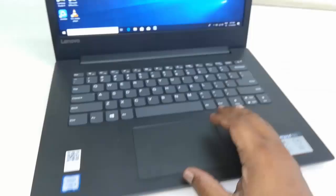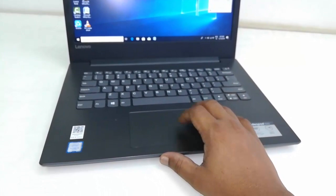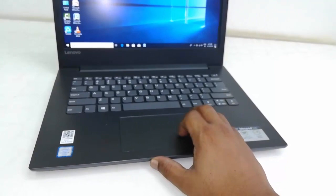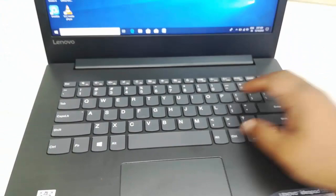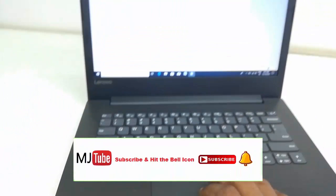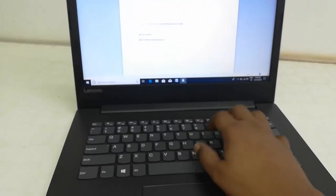Touchpad and keyboard are working very fine.